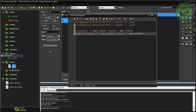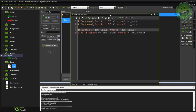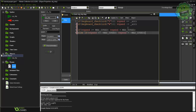Note: semicolons at the end of lines aren't required in Game Maker, but it's good habit since languages like C++ and Java do require them.